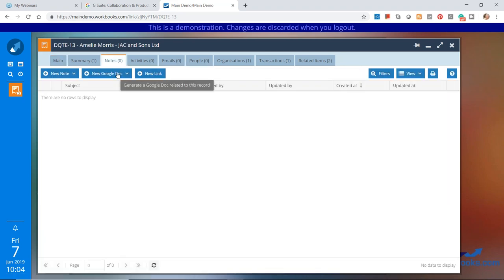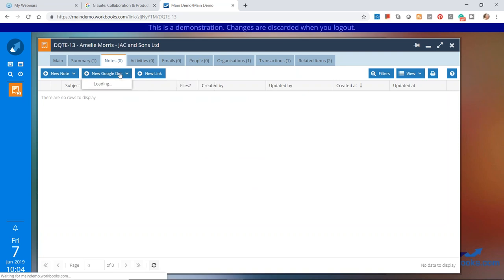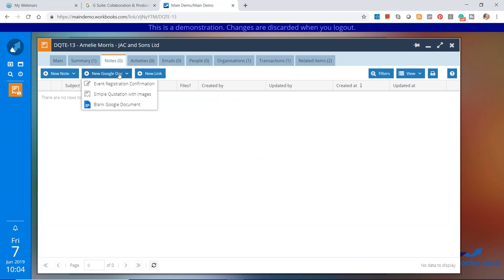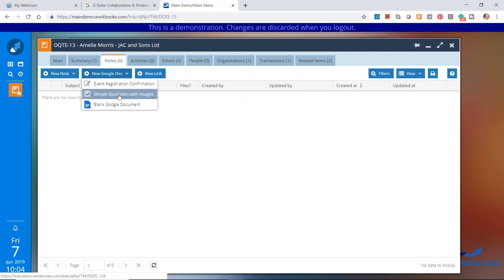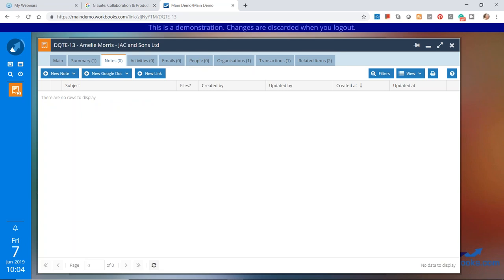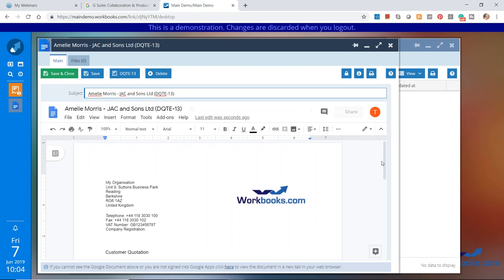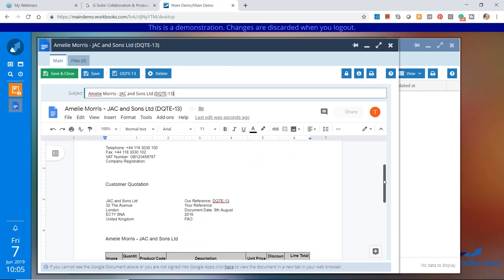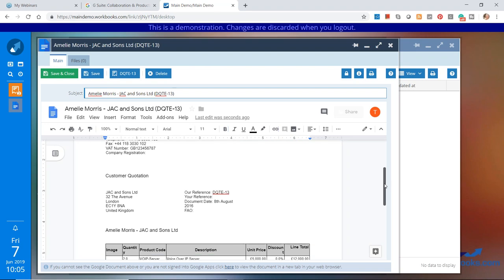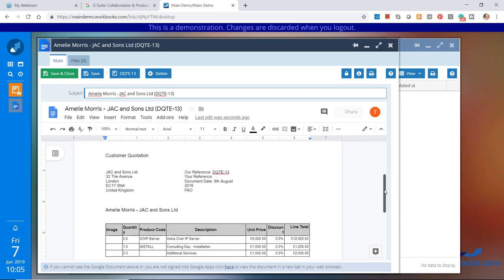I've got my Google Docs integration set up as a little button here on the notes tab. So I click on that, and then depending on the type of record I'm on, I'll have a drop-down list of the one or many templates at my disposal. Here's one I created earlier — a simple quotation with images. You can actually store images of your products and services, and that can then auto-populate and appear on your actual sales quotation. You can see here it's merged in details of the customer, the quote number, dates, salesperson's name, and the items on that quote.